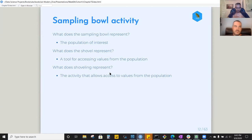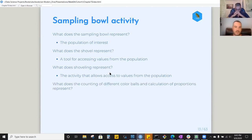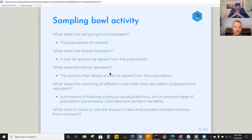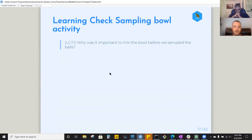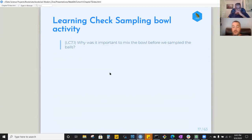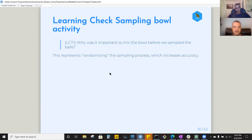With the sampling bowl activity, the purpose was to give us an idea of what a population is, what it means to sample, and the mechanism of sampling. The learning check question is: why is it important to mix the bowl before sampling the balls? The answer is that you want to make sure it's a random sample. Shaking up the bowl randomizes the sampling process, which increases accuracy.